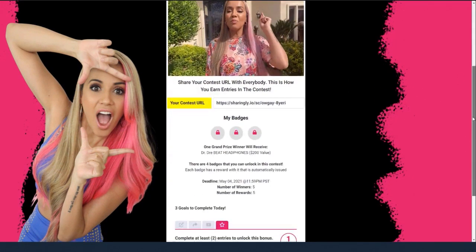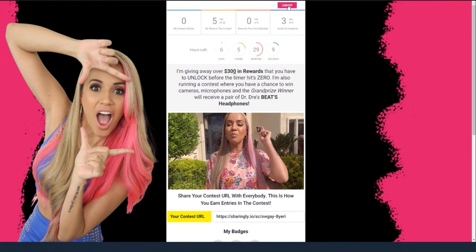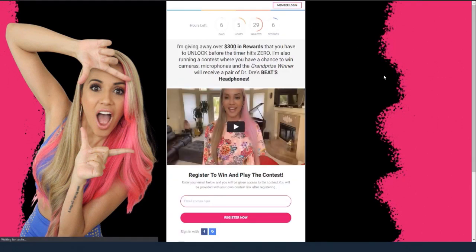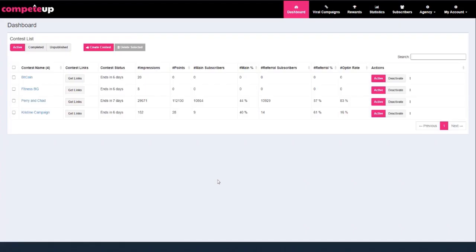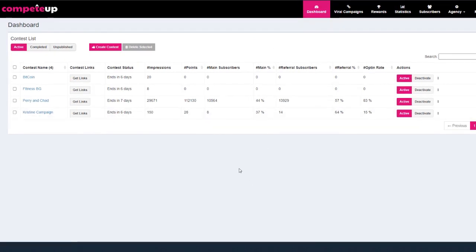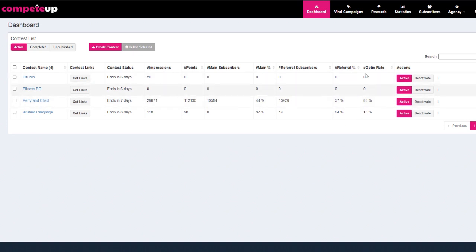Now let me show you how easily we create this whole entire campaign. Because once you're set up, you're going to do these in like a matter of minutes. So I'm going to come over here and show you the back end. You see them over here on the back end. The one that I want you to pay attention to is the one that says Perry and Chad — there's the impressions, number of points, the subscribers, the percentage for subscribers, the referral subscribers, the percentage for referral, and we have an overall opt-in rate of 83%.